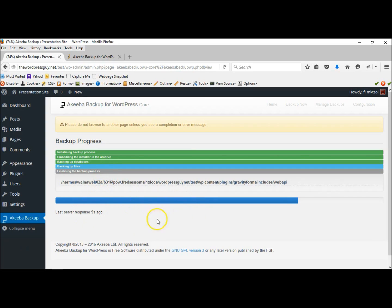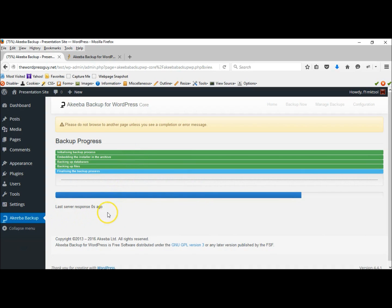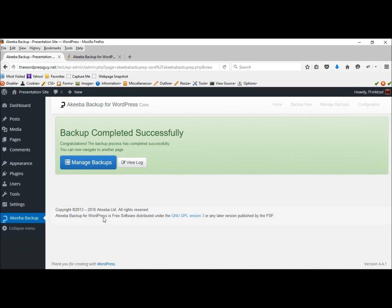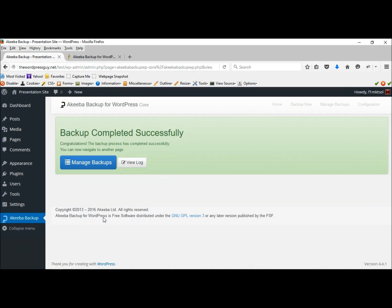Almost done. The faster your server, the faster this backup goes. That's good. And we're done. Success.